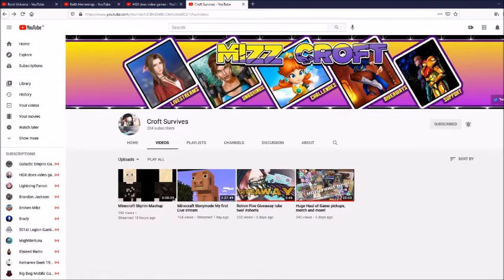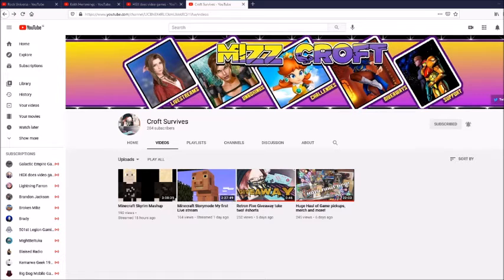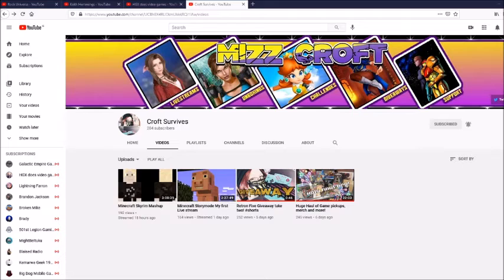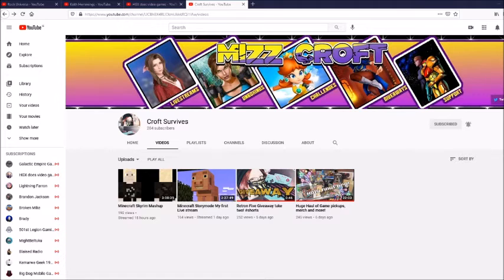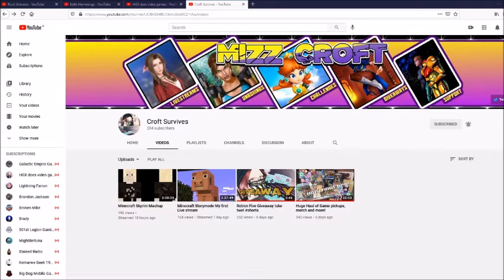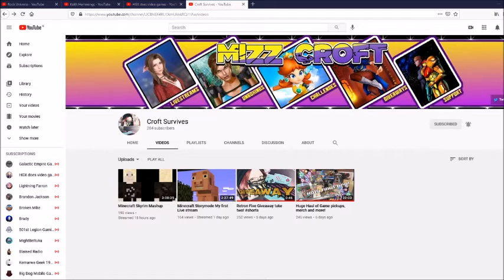But anyway, this is the shoutout video, this is shoutout number 16. Yeah, this is four channels this time instead of three. But that was the reason. The Croft Survives channel is the reason why I'm giving the shoutout for the fourth time. So this is pretty much her second shoutout but then again she deserves more shoutouts because she's a really cool person.